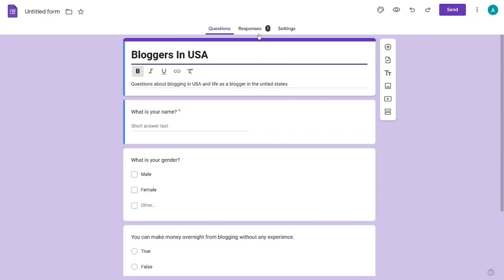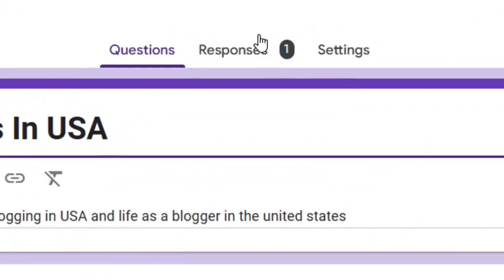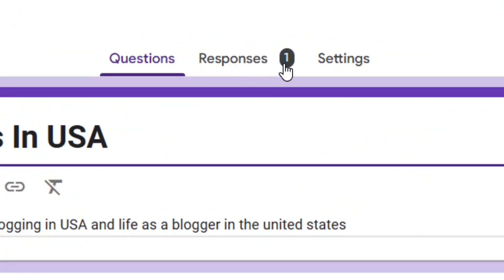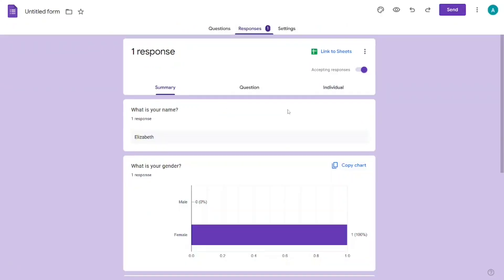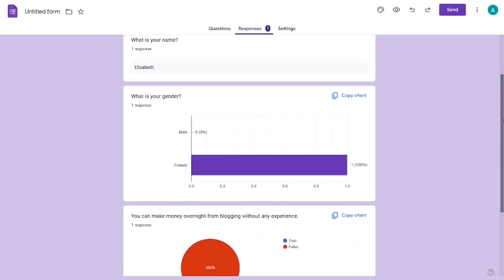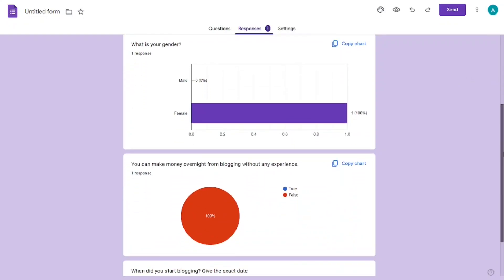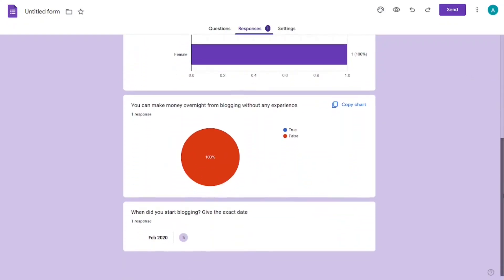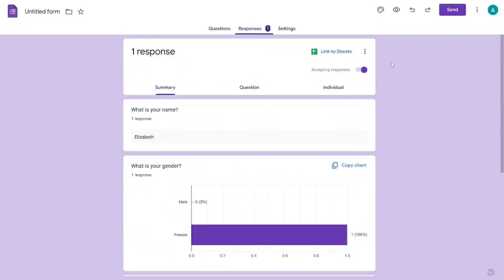When you look at the top, you will see that you have the 'Responses' tab — click on it. From here you will see the people who have answered the form.